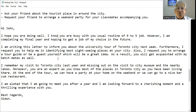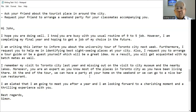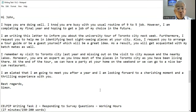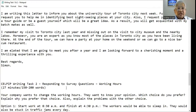Moreover, you are an expert as you know most of the places in Toronto City since you've been living there. At the end of the tour, we can have a party at your home on the weekend or we can go to a nice bar-come-restaurant. I am elated that I am going to meet you after a year and I am looking forward to a cherishing moment and a thrilling experience with you. Best regards, Simon.